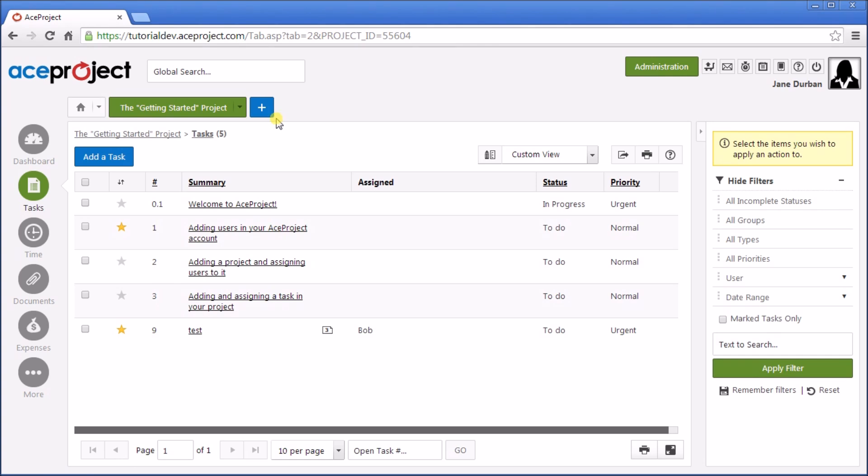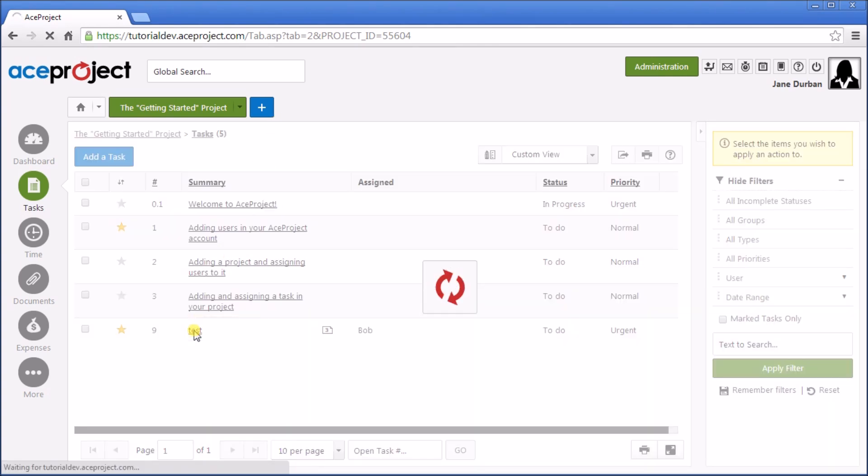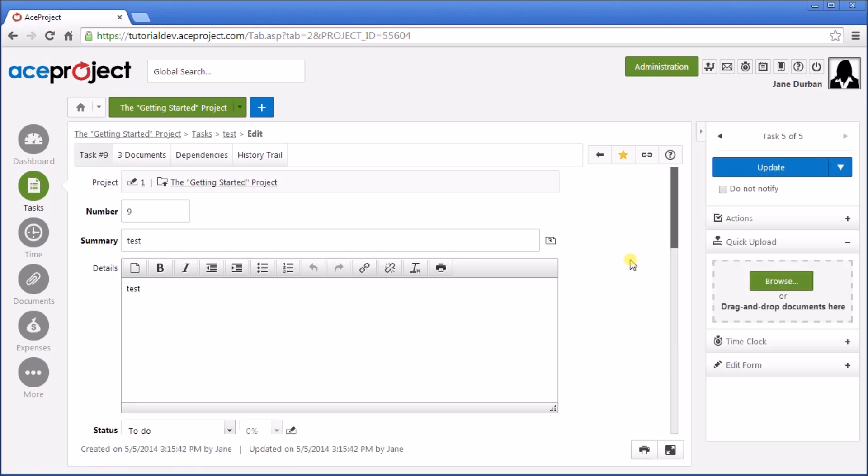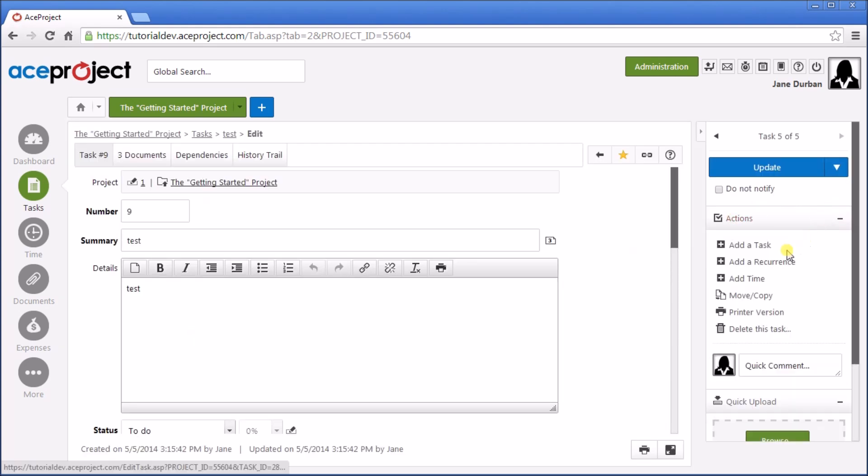Okay, let's add some time to the task. Let's open the task again. And from the right-hand panel, from the Actions area, we can go to Add Time.